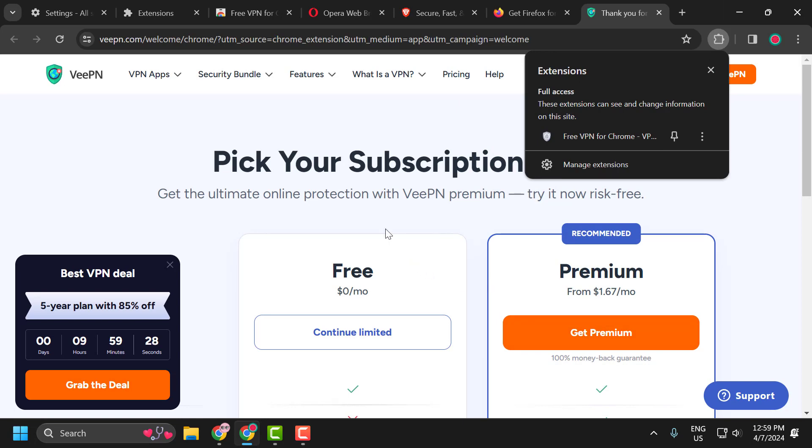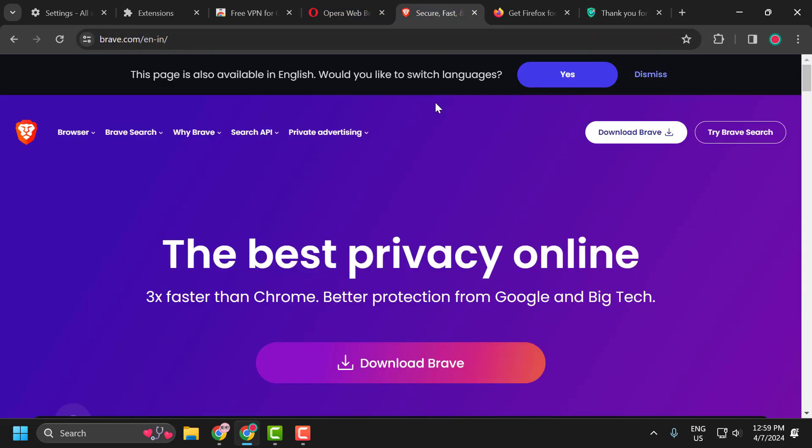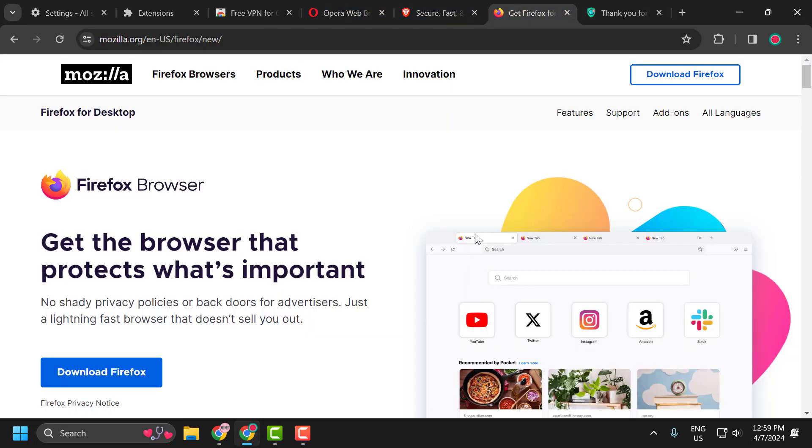The fourth solution is to use Opera browser or Brave browser or Firefox browser as an alternative to Chrome.